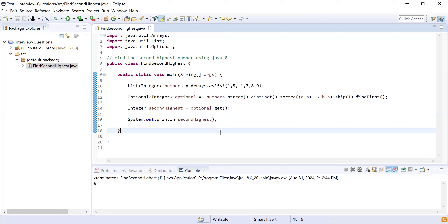Volatile is where, when you mark a variable as volatile, no thread will cache that value — it will always be read directly from memory. Whenever thread one wants to read it, it goes to memory; when thread two wants to read it, it also goes to memory. No thread caches it at their level — that is where volatile comes in.